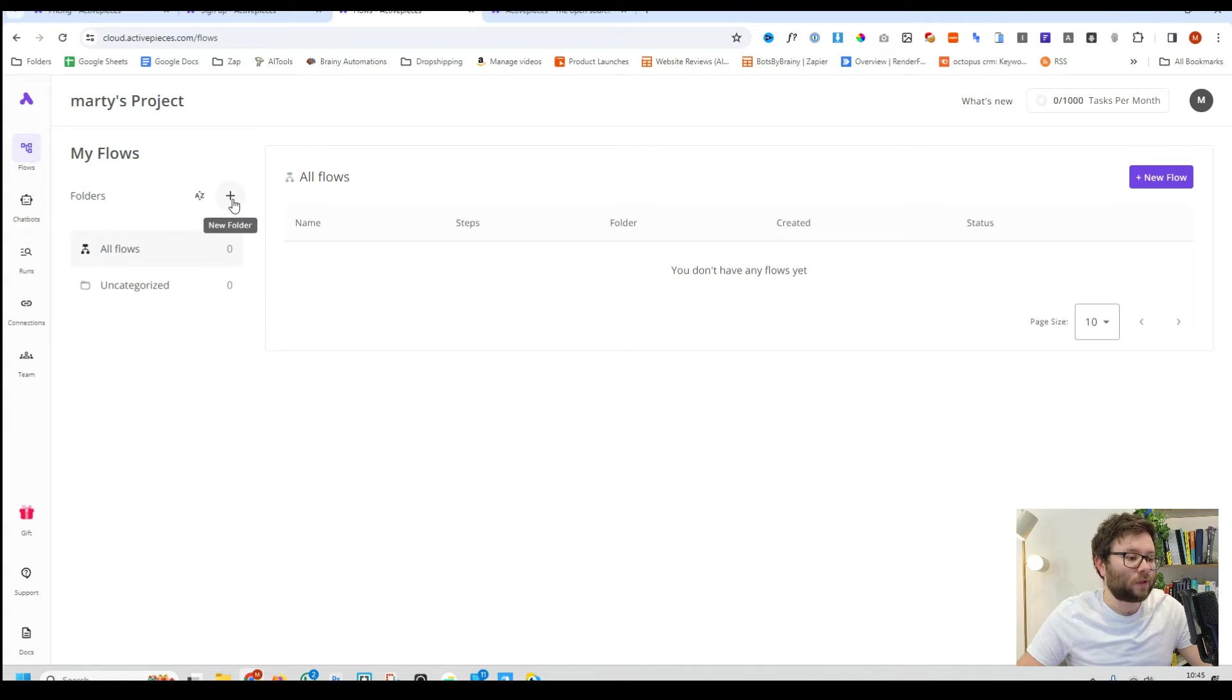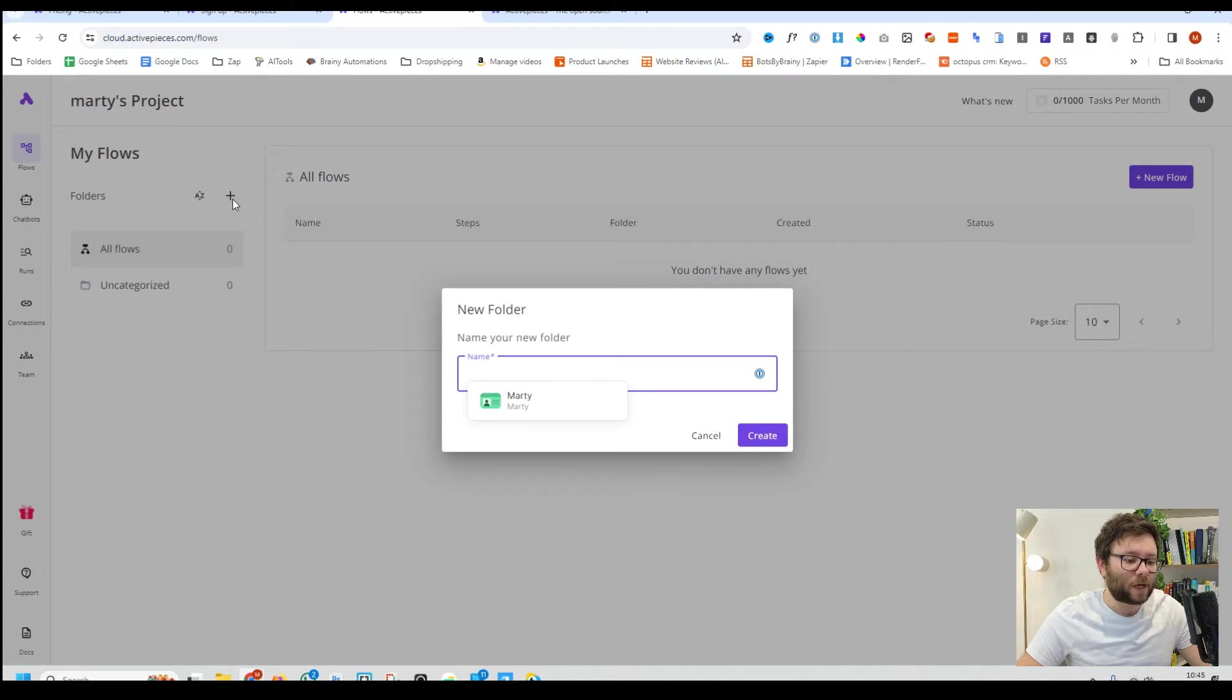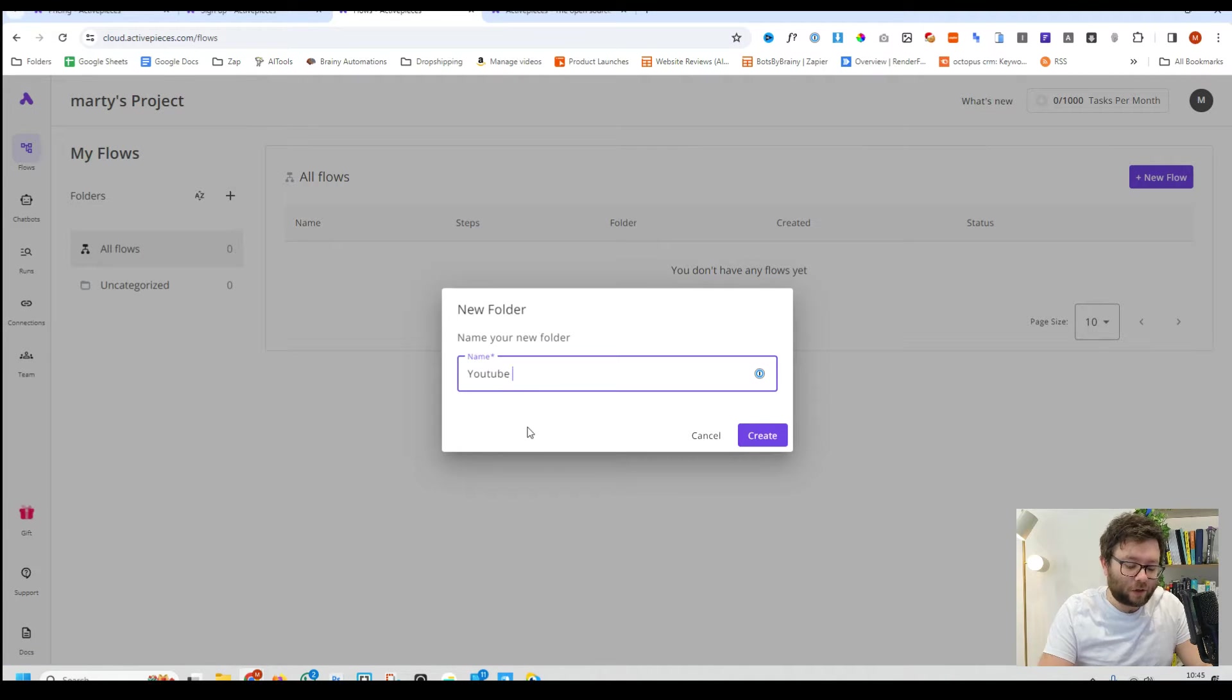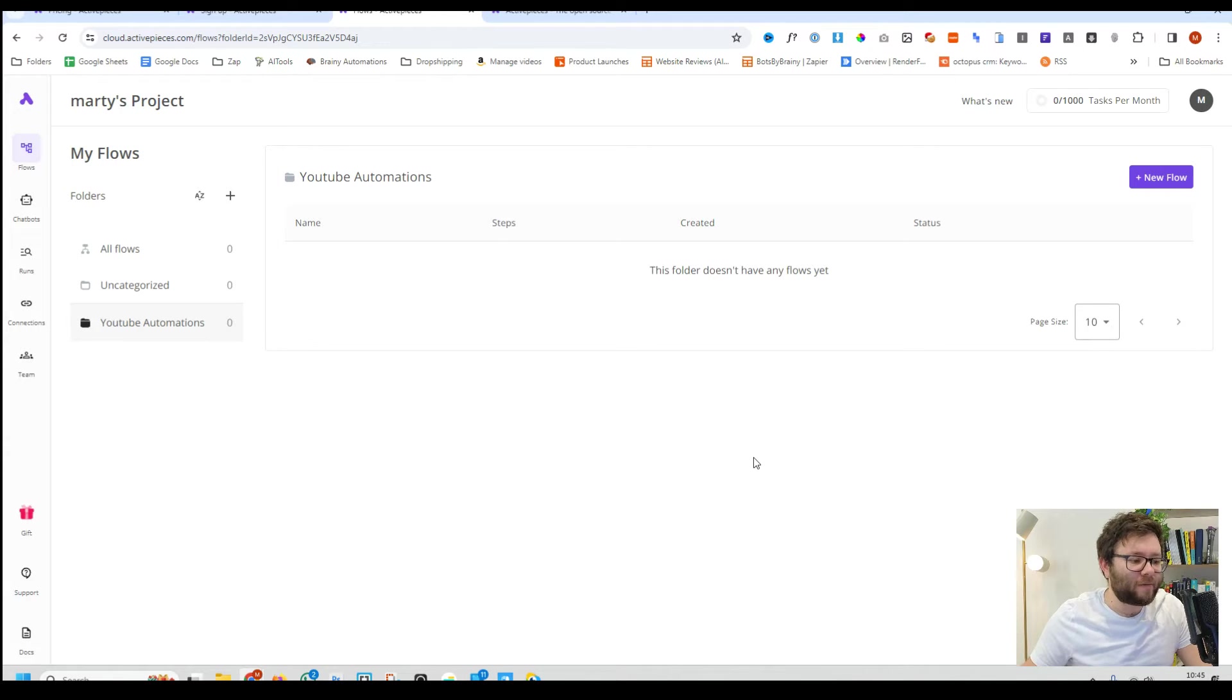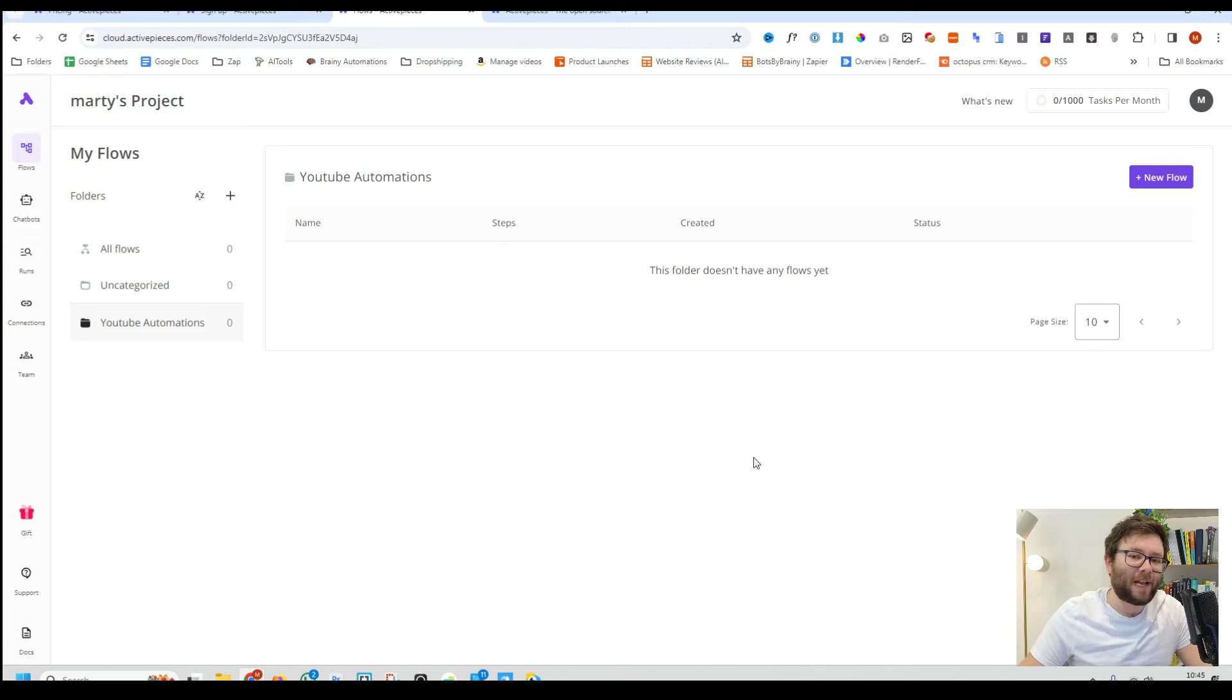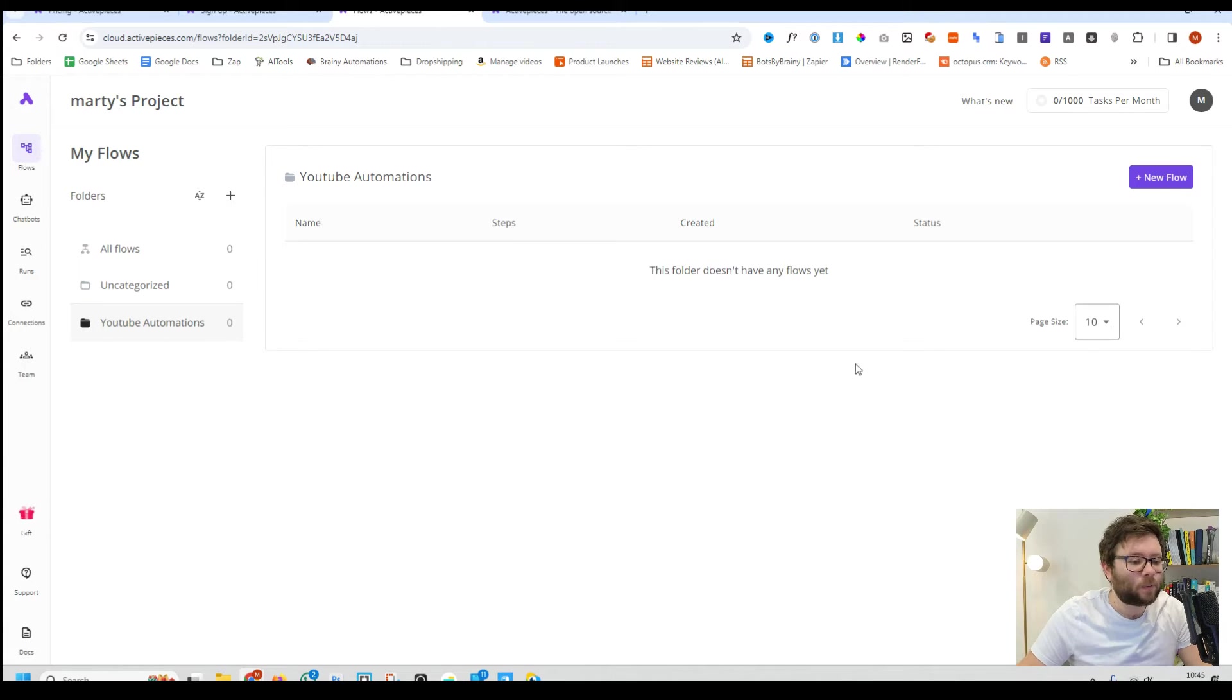So the first thing I'm going to do is just create a new folder and we're going to say these are our YouTube automations. Because organisation is really important, so every single time we create an automation relating to YouTube is going to go in this folder.